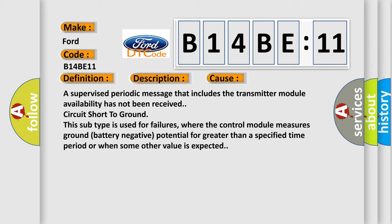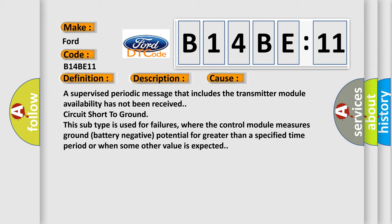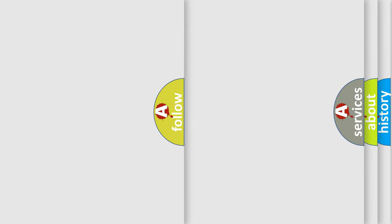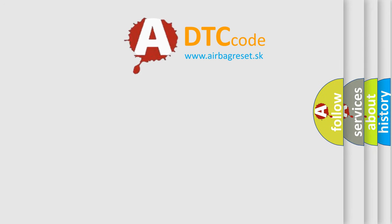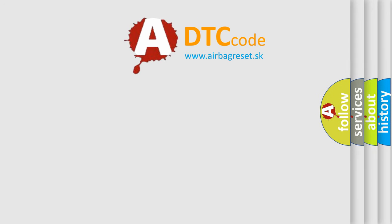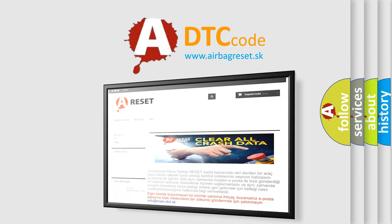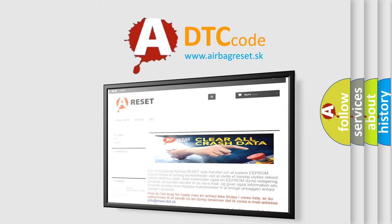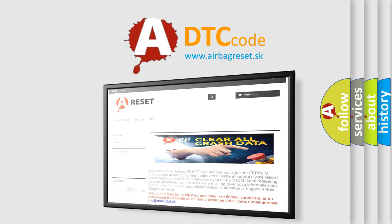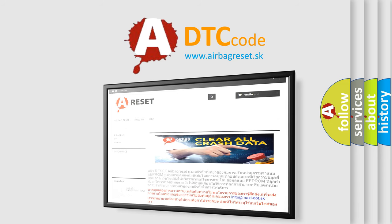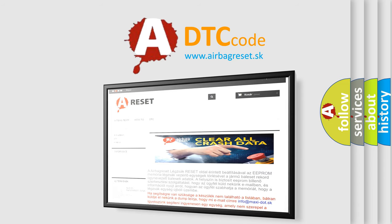The airbag reset website aims to provide information in 52 languages. Thank you for your attention and stay tuned for the next video.